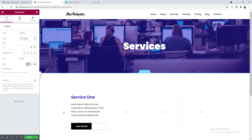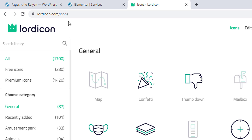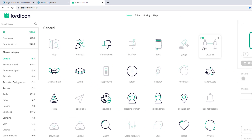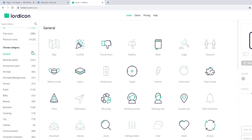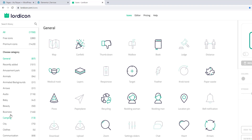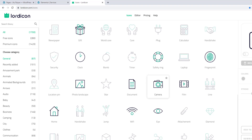For the animated icon, go to the website lordicon.com. From here you can get a lot of animated icons. Most of them are in the premium version, but there's also a pretty good amount of free icons. You can find specific types of icons using the categories. I'll select this icon and click on it.